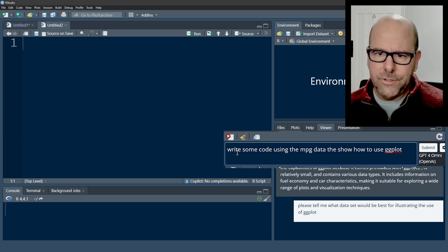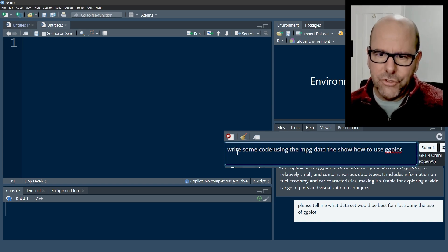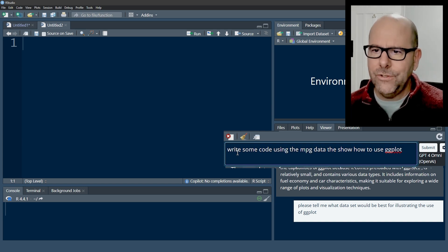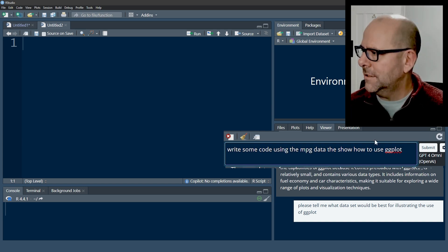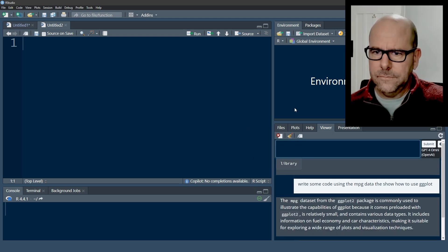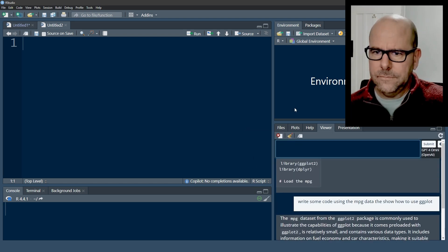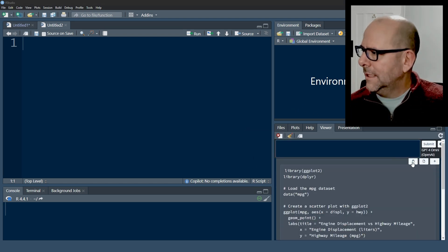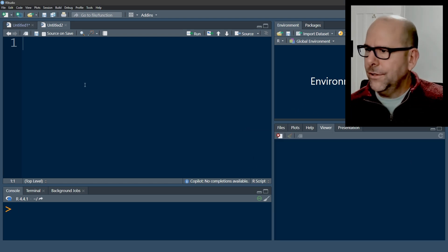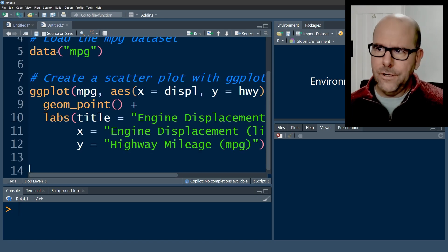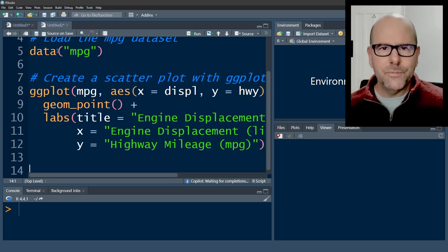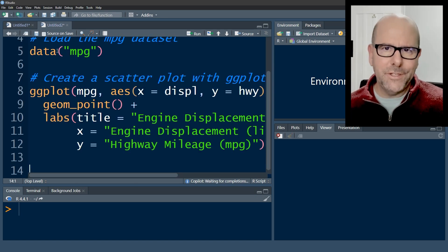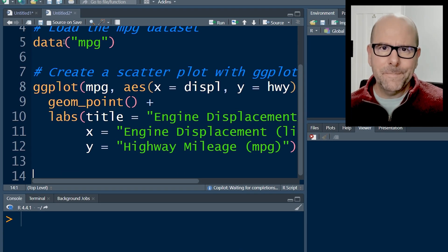OK, we've got write some code using the MPG data to show us how to use ggplot and I'll push submit. And now, of course, we can just cut and paste that code and stick it into RStudio. We've got some code. I'm not going to run it. You can see where this is going.